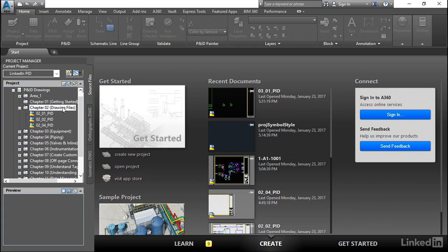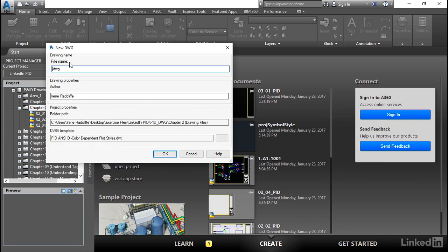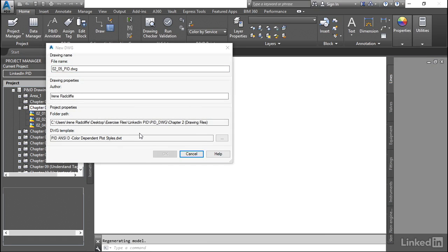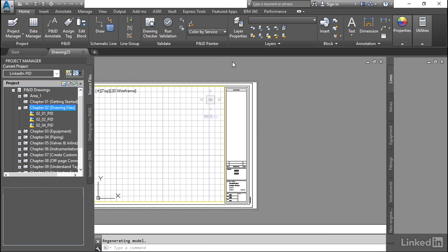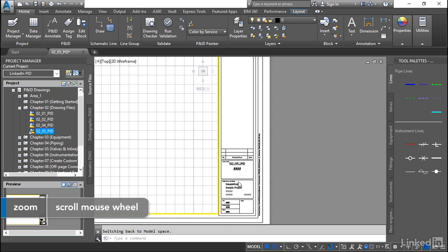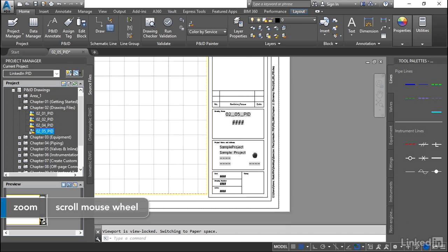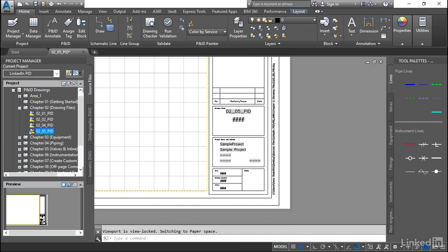So let's create a new drawing. We'll call this one 02.05 PNID. So when we look at this here, zoom in on the title block here, and we can see some of the information that's been filled out.